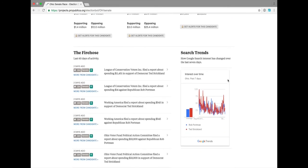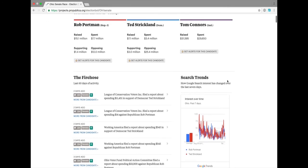You can also see on this page Google search trends over the last seven days, where you can see that Rob Portman barely edges out Ted Strickland in overall search volume.